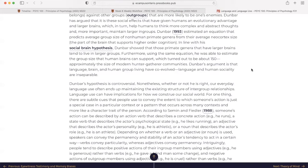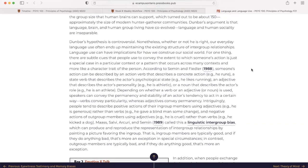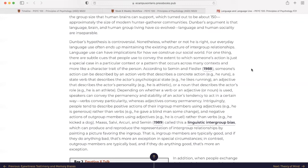Dunbar's hypothesis is controversial. Nonetheless, whether or not he is right, our everyday language use often ends up maintaining the existing structure of inter-group relationships. Language use can have implications for how we construe our social role. For one thing, there are subtle cues that people use to convey the extent to which someone's action is just a special case in a particular context or a pattern that occurs across many contexts and more like a character trait of the person.